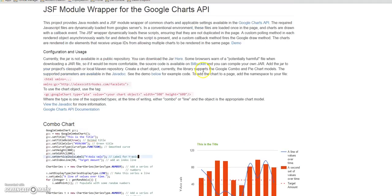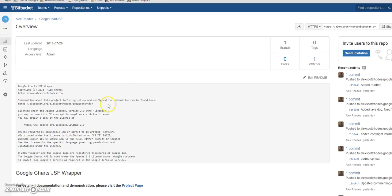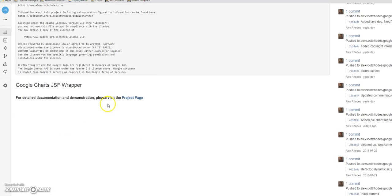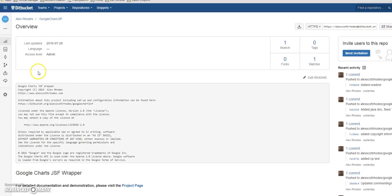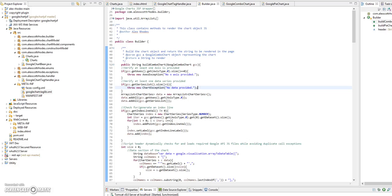The code is available on my Bitbucket. You can download the source there — there's a link to the project page. Do a fork if you want and make your own JAR, or you can add to this. I'll go over the code quickly in case you want to contribute or if you want to modify it and do whatever you want for these charts.